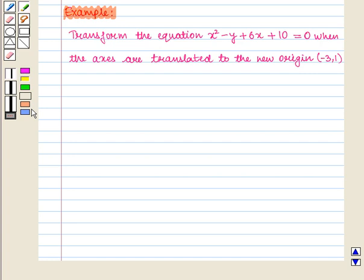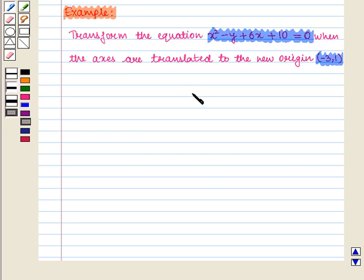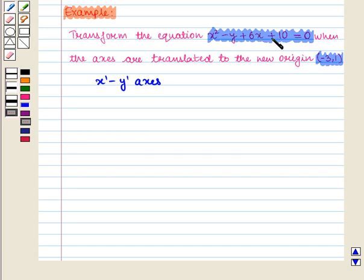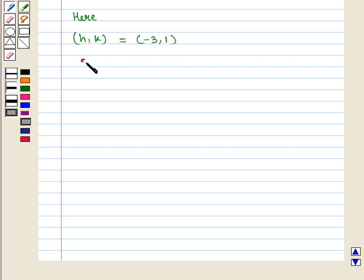Let us see the following example: transform the equation X² minus Y plus 6X plus 10 equals 0 when the axes are translated to the new origin with coordinates minus 3, 1. That is, we will find the equation in X', Y' axis. In this question, we have to rewrite the given equation replacing old coordinates X and Y with the new coordinates X', Y'. The coordinates H, K are given as minus 3, 1. So H equals minus 3 and K equals 1.